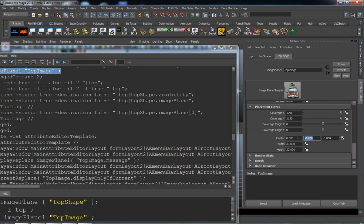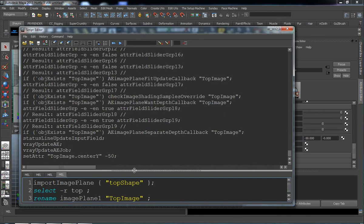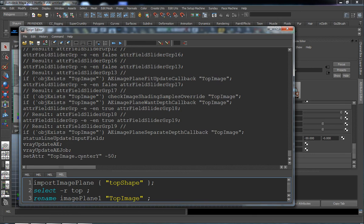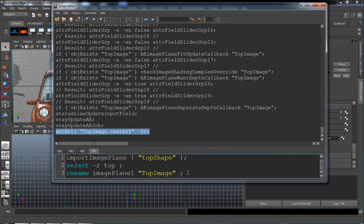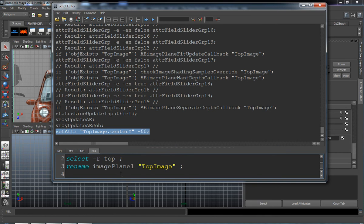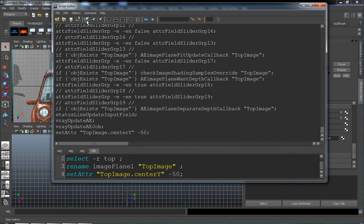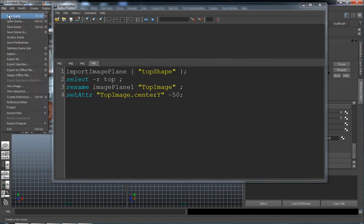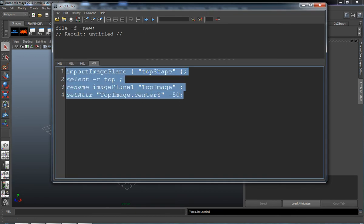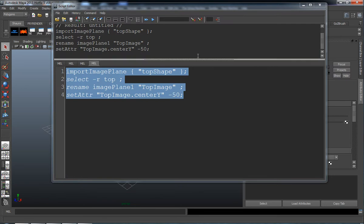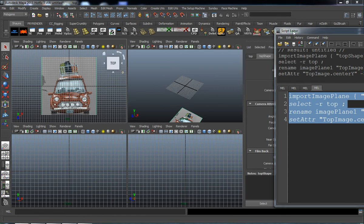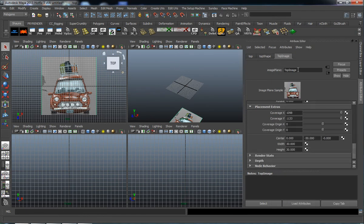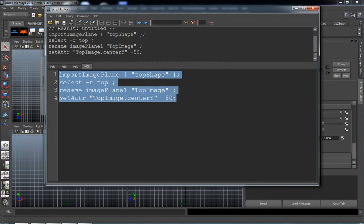Move this in the negative Y direction, negative 50. You can see it says setAttr topImage.centerY negative 50. Go ahead and copy and paste that below the imagePlane1 topImage rename. Turn off echo all commands, clean that up, open a new scene, and test this command. It looks like it worked — I can actually see the grid. It renamed to our top image, so I know this is the code that gets run every time we import our top image.